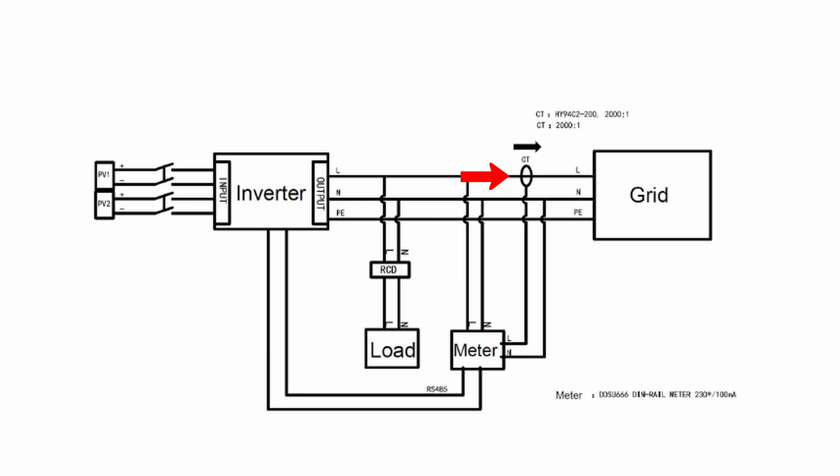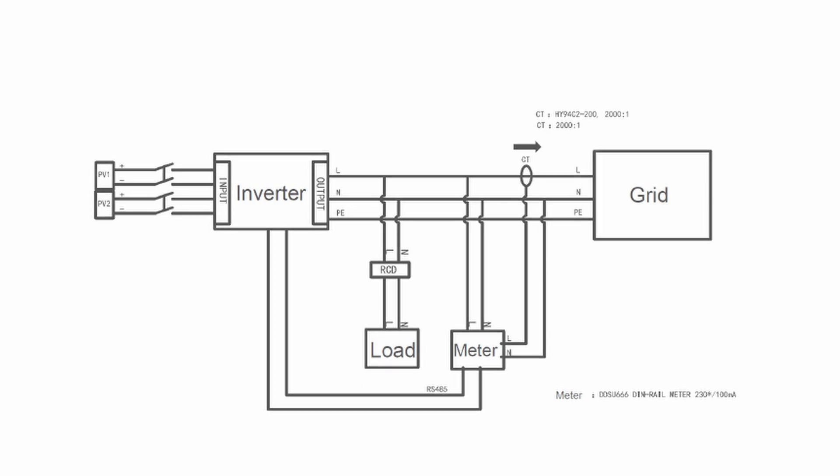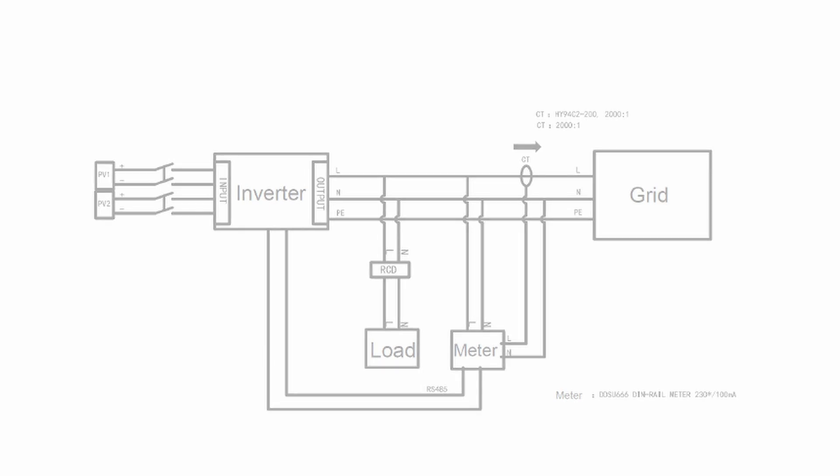Then you have your CT connected from the meter. Same principle as before - the arrow on the CT needs to point to the grid. Then the meter RS needs to be connected to the inverter via pins 5 and 6 for the RS485.